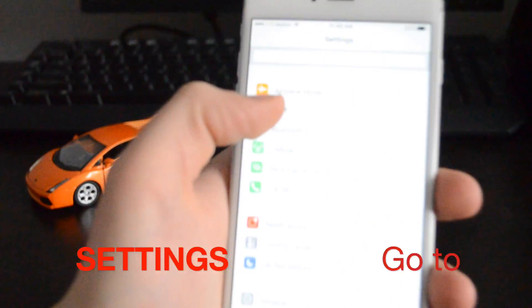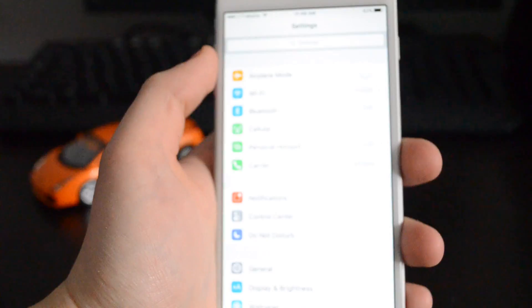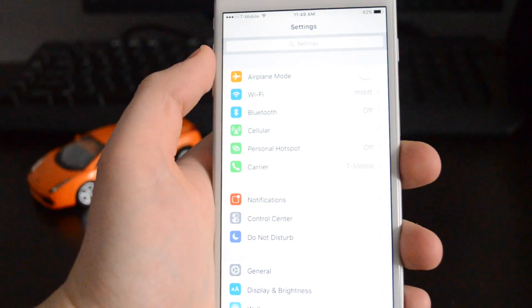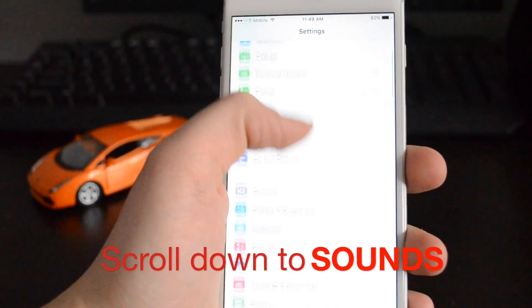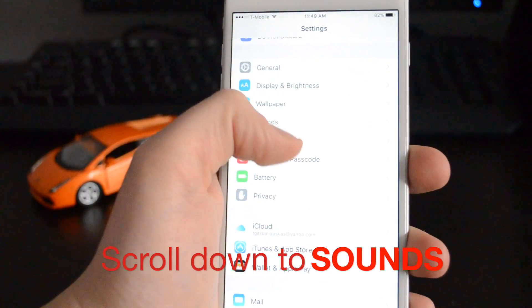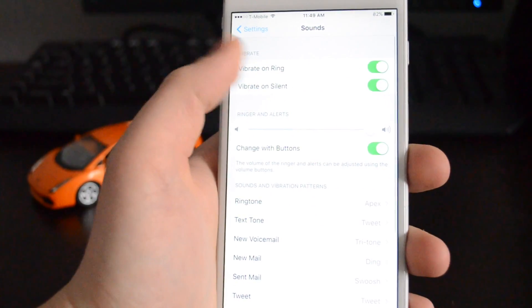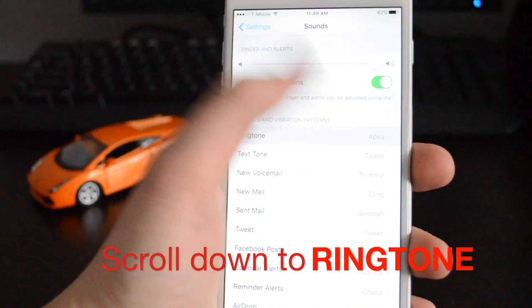Then you're going to scroll down. Let me see if I can focus the camera here. All you have to do is scroll down until you see sounds, press on sounds, then go down to ringtone.